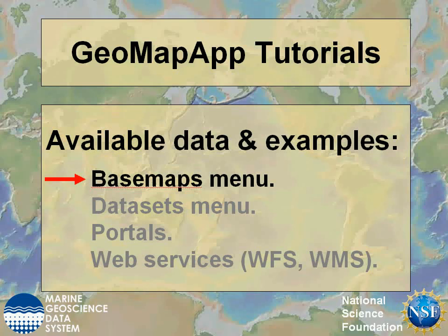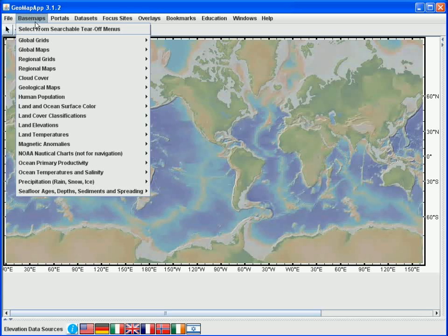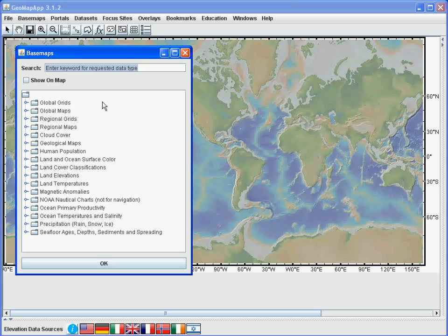In this GeoMapApp tutorial on available data, we'll explore the contents of the Basemaps menu. In GeoMapApp, the Basemaps menu provides access to a large number of built-in grids and images at both global and regional scale. We'll select the Tear Off Menus option here to make it a bit easier to navigate the menus. When we click the Tear Off Menus option, a navigation window appears. Let's look at a few examples of the built-in grids and images.